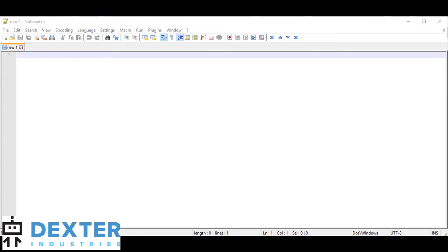To set up Notepad++, the first thing we're going to do is install the FTP plugin. Notepad++ comes with a lot of really powerful plugins that make it easier to do a number of different things with text documents.